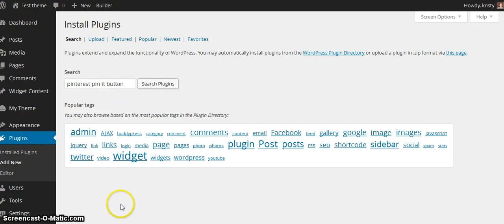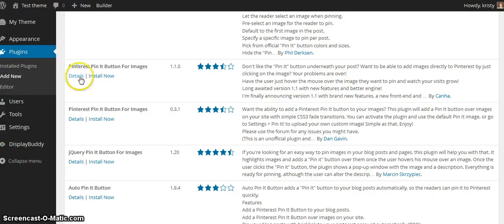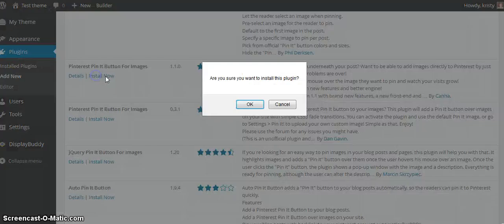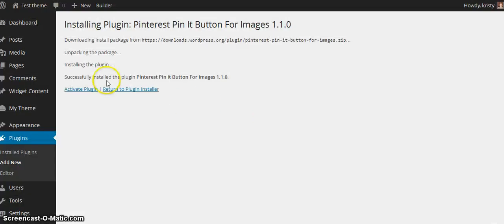Let's go ahead and search plugins. The one I'm going to use today is this one right here, and I'm going to go ahead and click Install Now. Then I'm going to activate the plugin.